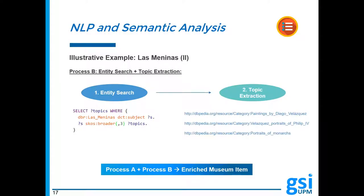Now, Process B approaches differently the extraction of supplementary data related to a given museum item. The objective here is to directly resort to DBpedia to query for relevant data that cannot be obtained in Process A. Particularly interesting results are the topics DBpedia encompasses entities in. The result of the entity search procedure shows, for example, that some of the topics that Las Meninas has been classified into are 'paintings by Diego Velázquez,' 'Velázquez portraits of Philip IV,' and 'portraits of monarchs.' Therefore, querying about this topic can yield, for example, other works portraying royalty, and hence one could prepare questions such as: which of these paintings also portray royalty? Or, of the following paintings by Velázquez, which one also portrays Philip IV? Data extracted from both processes A and B complement the exhibit's documentation, forming the enriched version of museum items.